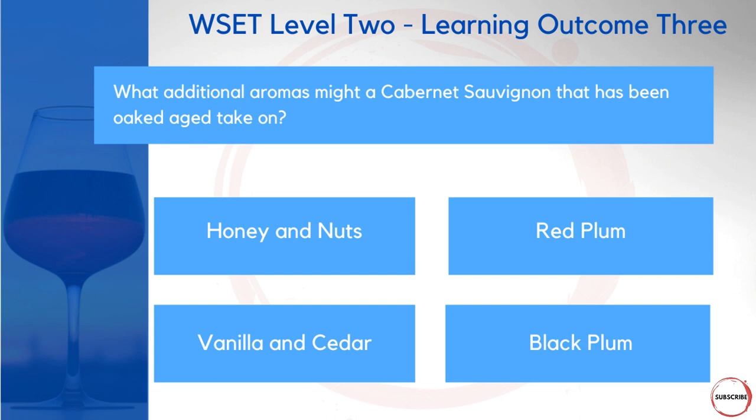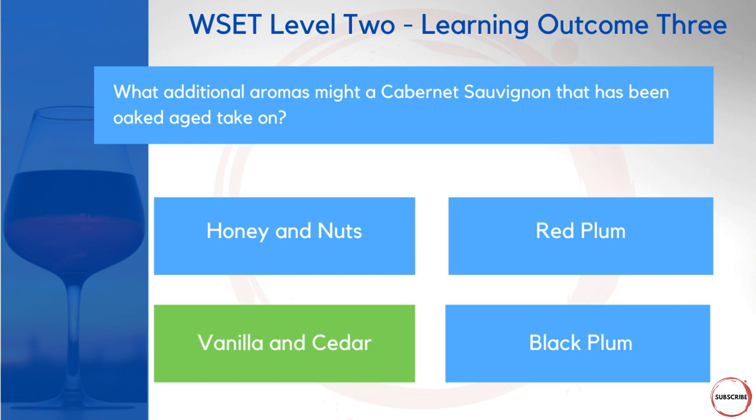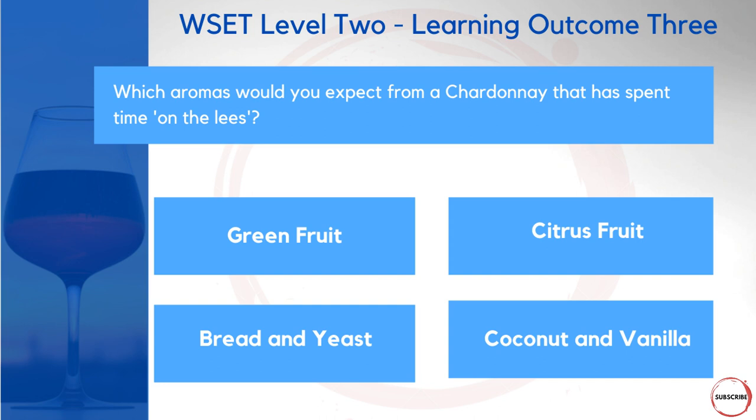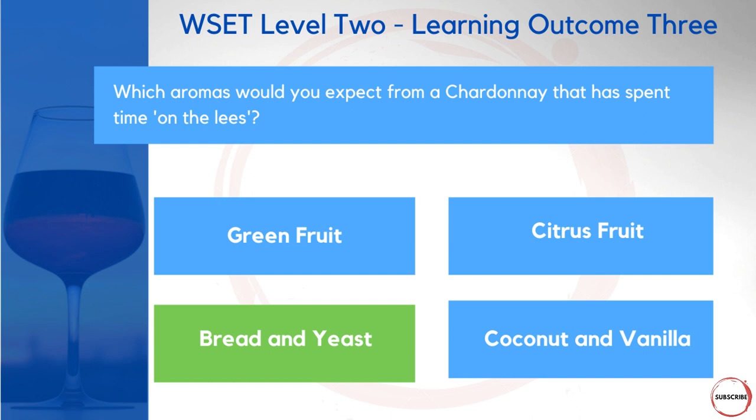What additional aromas might a Cabernet Sauvignon that has been oak aged take on? Honey and nuts, red plum, vanilla and cedar, or black plum? The key is thinking about what oak aging specifically adds — the answer is vanilla and cedar. And what type of aromas would you expect from a Chardonnay that has spent time on the lees? Green fruit, citrus fruit, bready and yeasty aromas, or coconut and vanilla? Lees aging creates richer textures and the correct answer here is bready and yeasty aromas.